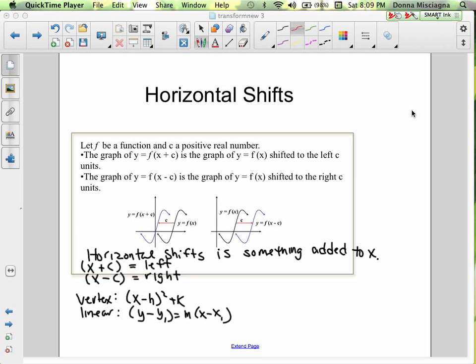The subtraction is already part of the equation. Vertex form is x minus h, squared, plus k — we're looking at the difference between those values. Point-slope is y minus y₁ equals m times x minus x₁ — again, we look at the difference. That subtraction is already there in the equation.